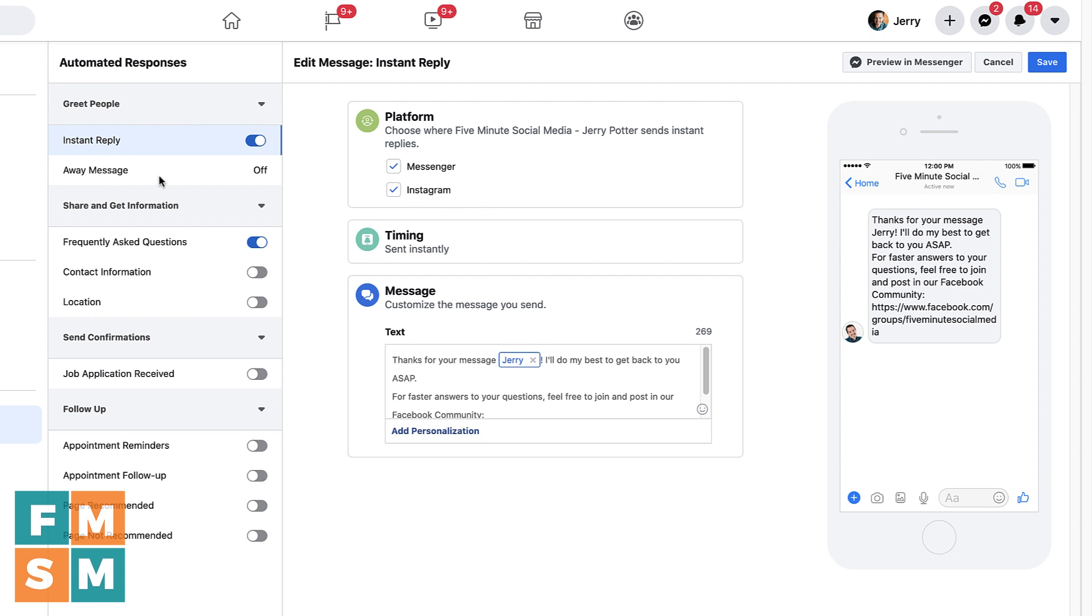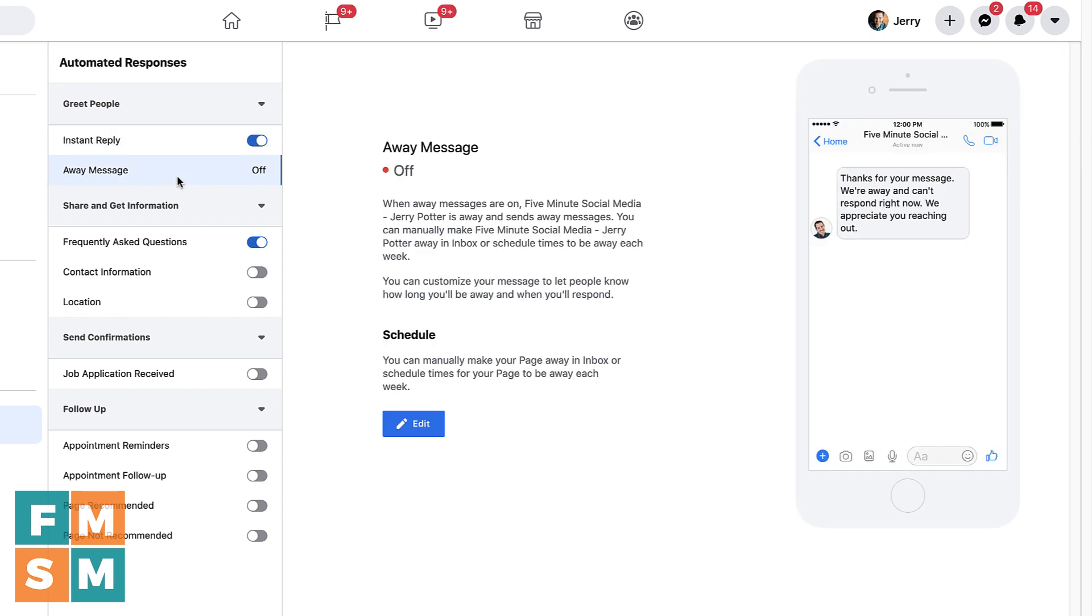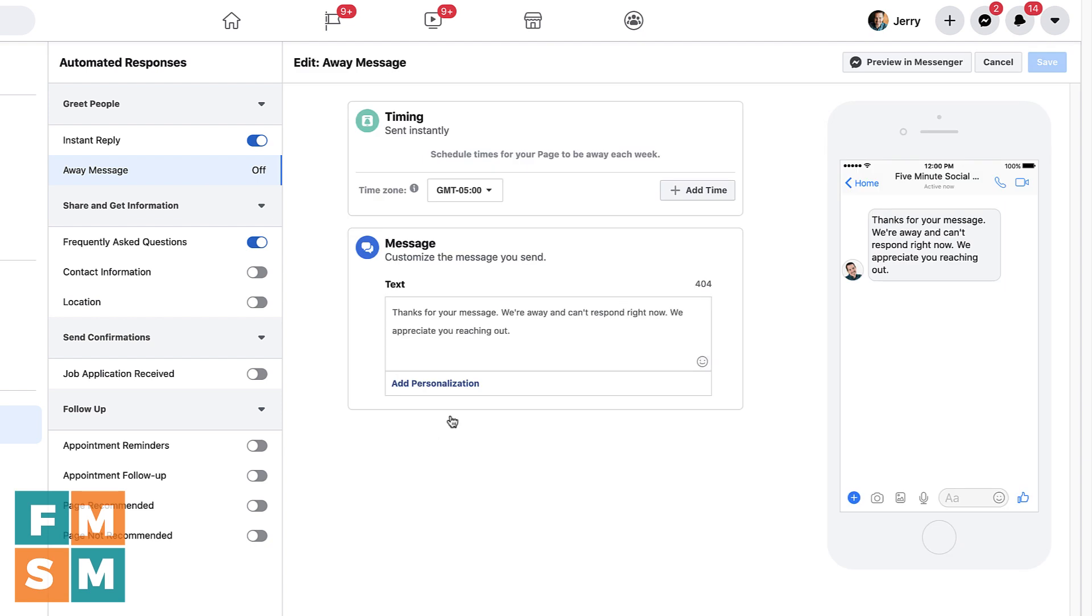Next up is the away message. And this is another one that I have turned off because I don't really have business hours per se. When you hit edit, you'll see is you can actually set times. So this is again, where you could say, okay, between eight and five, I don't want an automated response. But then from 5pm until 8am, I wanted to say, thanks so much for contacting us. Someone will get back to you first thing in the morning. We're closed now something along those lines. So that's what you can do with that one. And again, you've got the personalization options there.